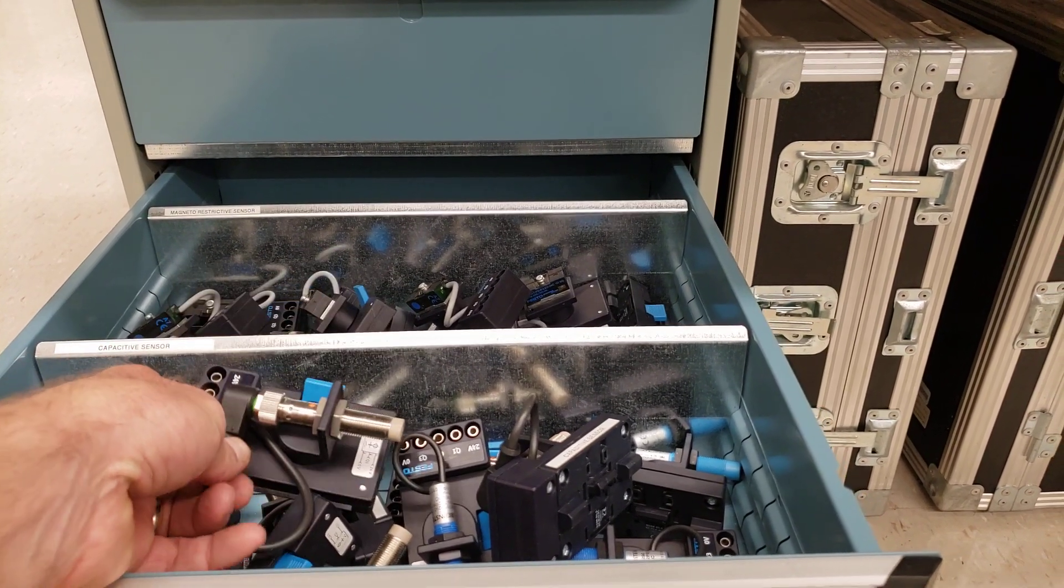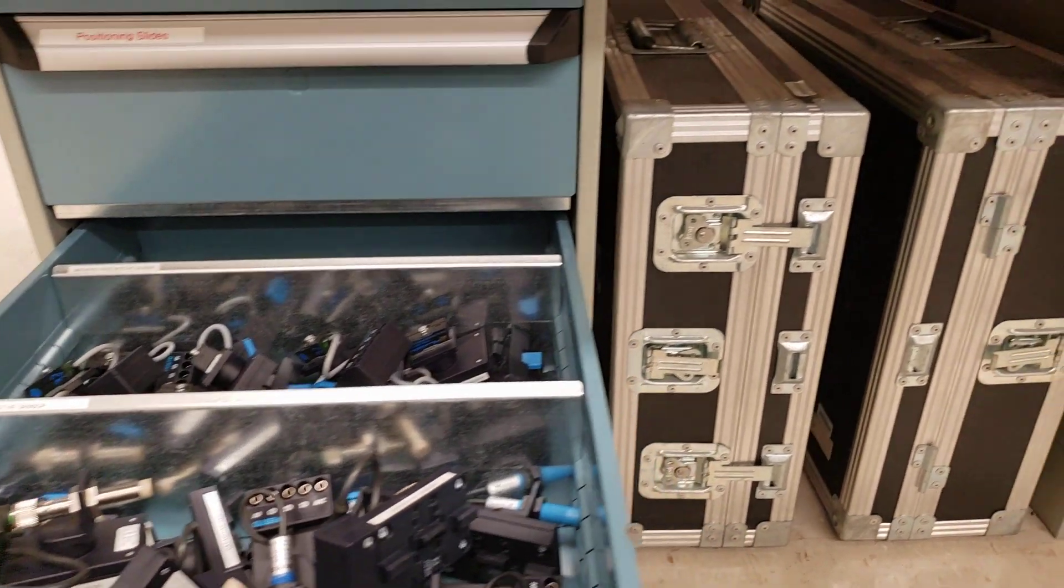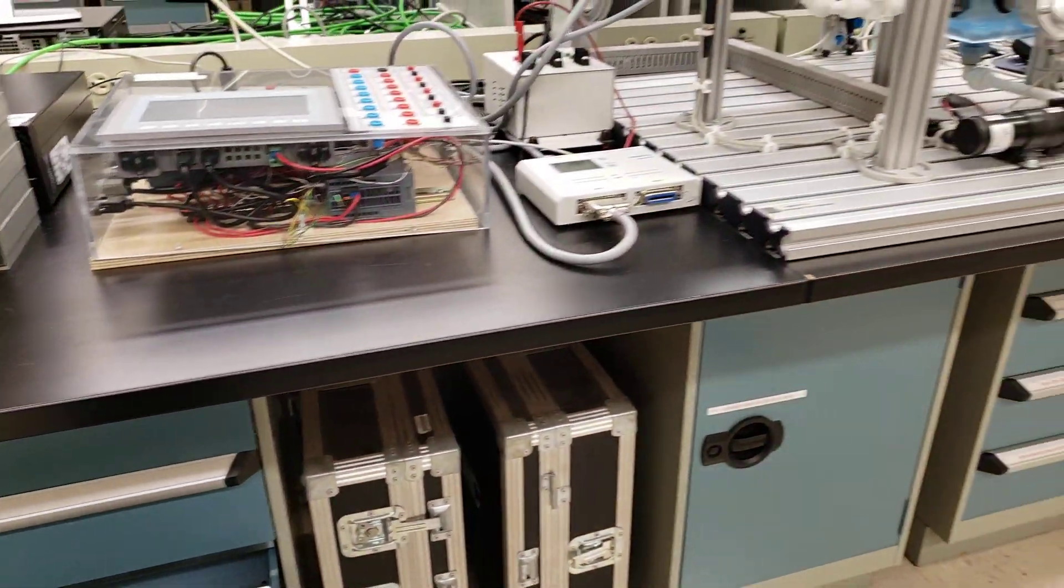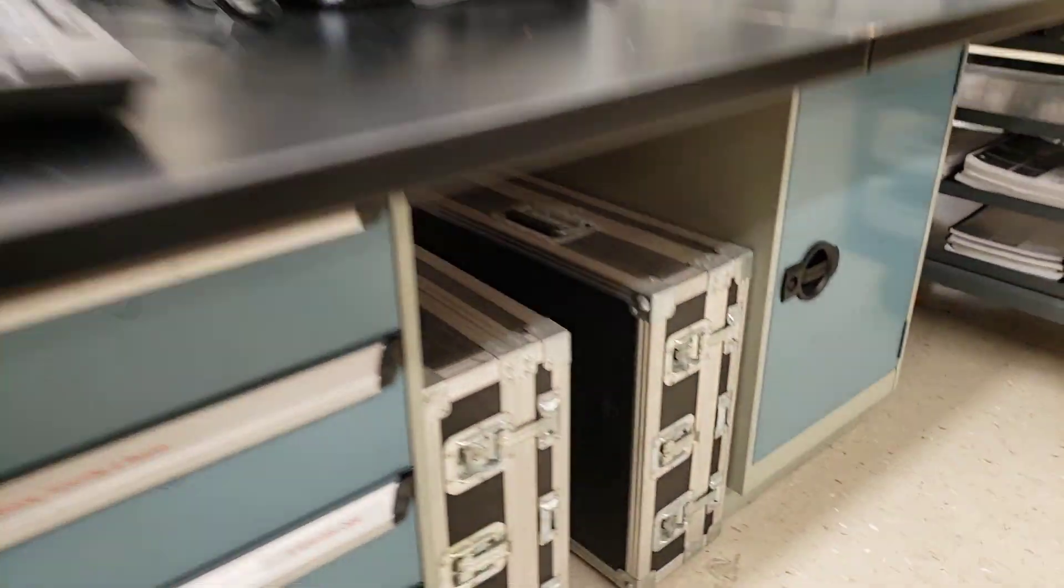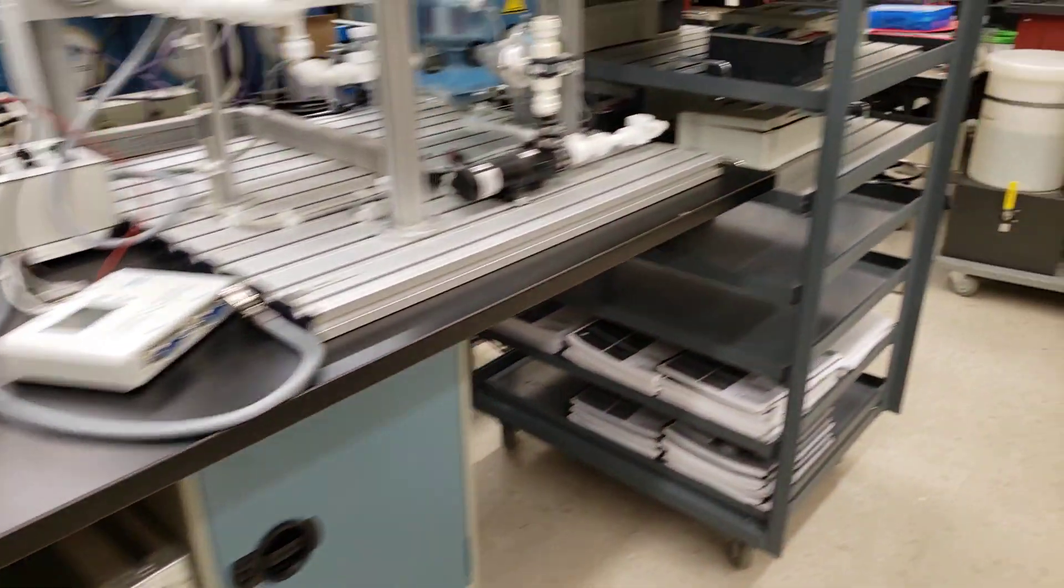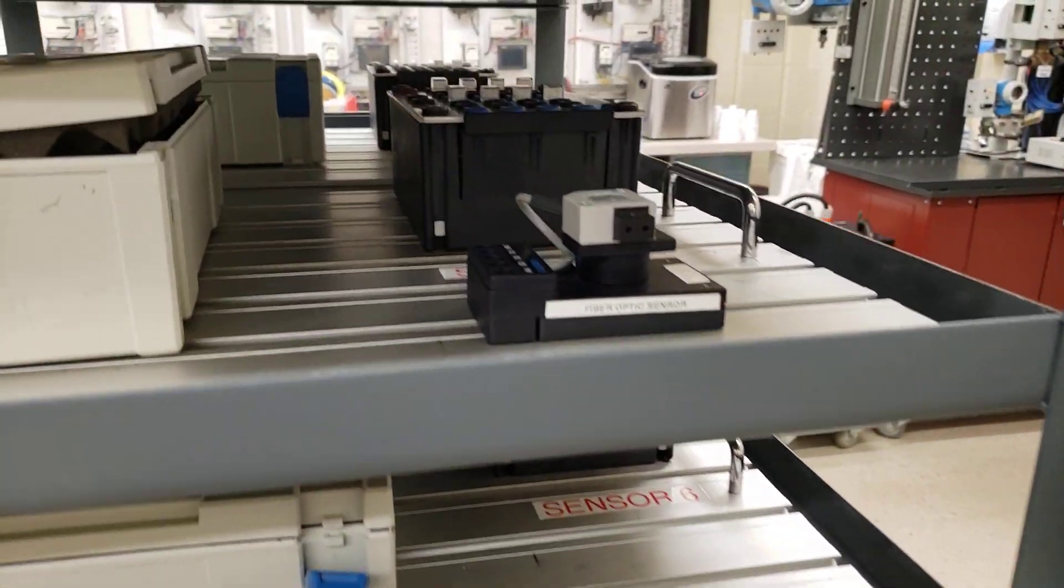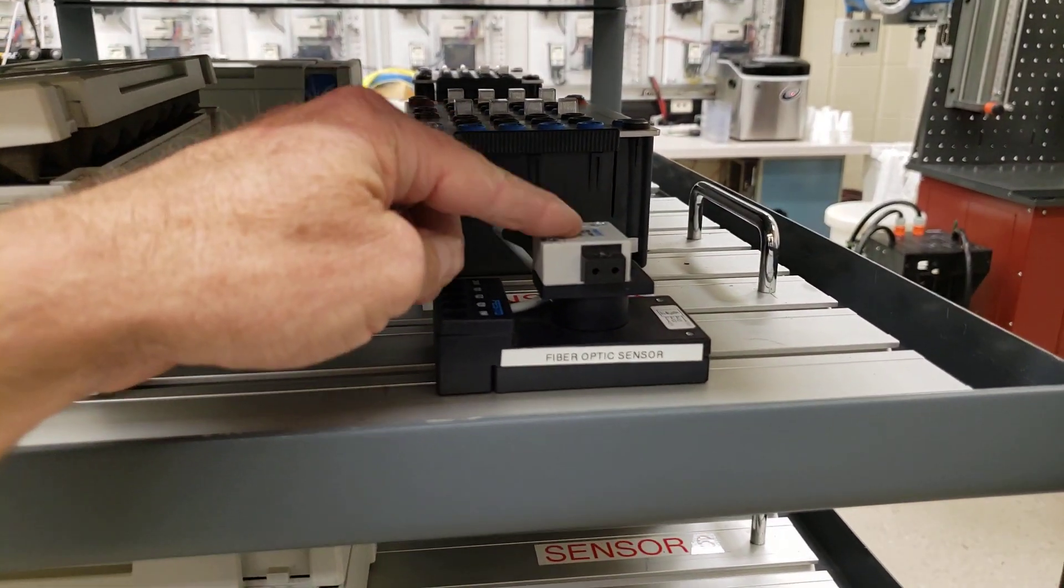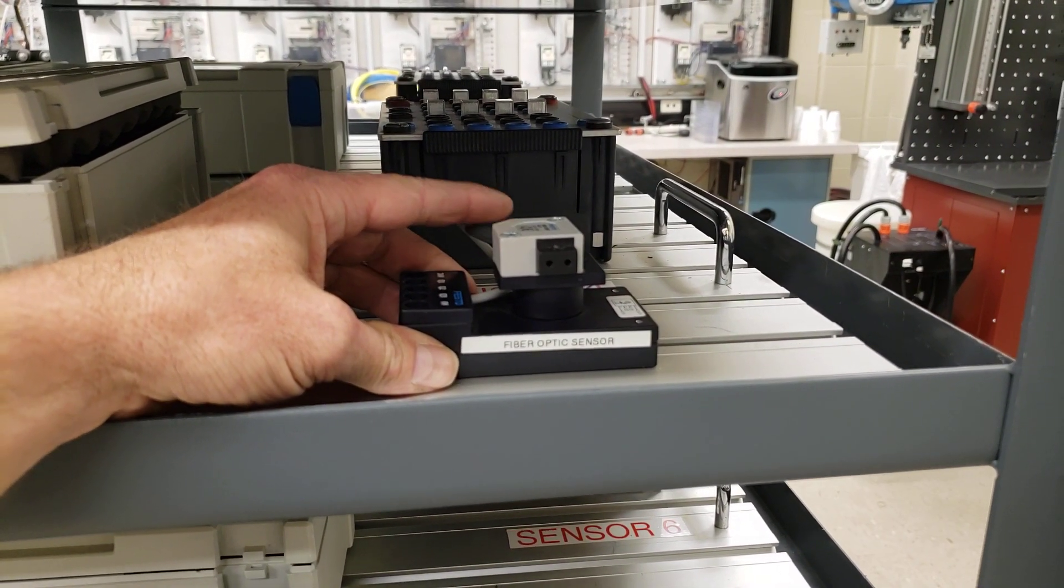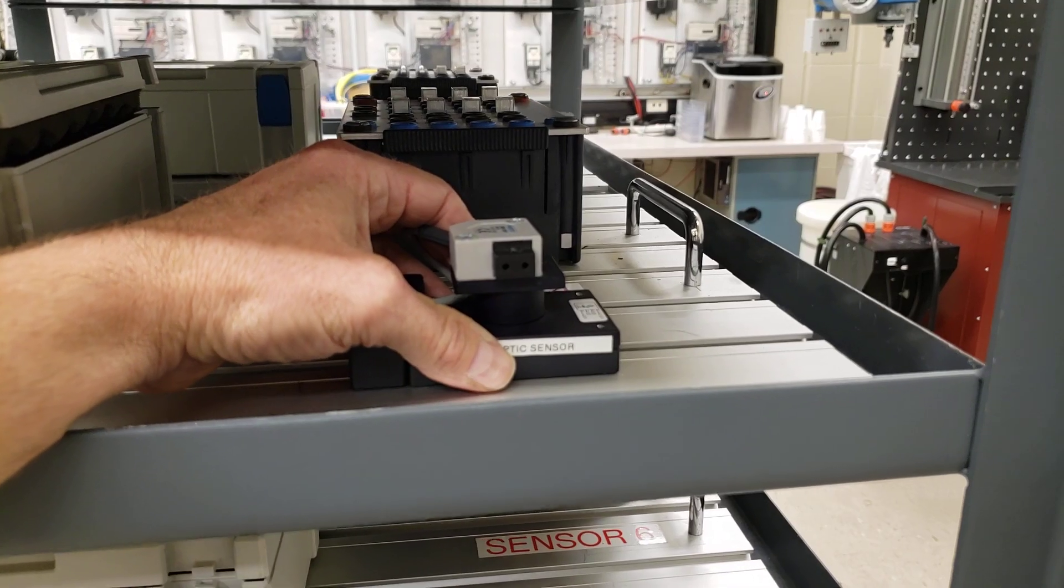We have inductive sensors, capacitive sensors, photoelectric sensors as well. Each of these units will go on to this extruded aluminum plate here and then I'll have you wire it up and then we can get into some PLC controls with these guys as well.